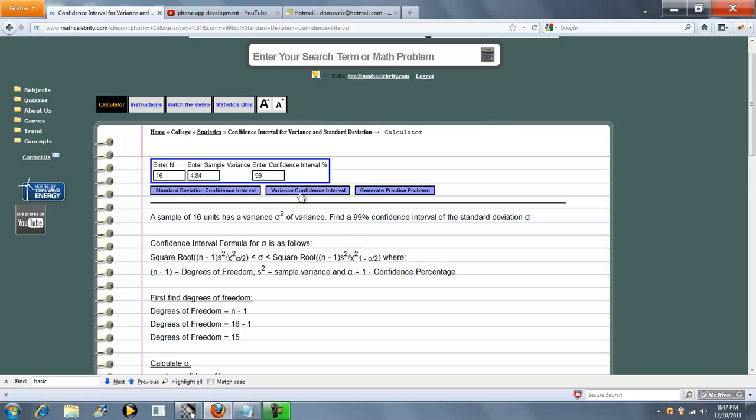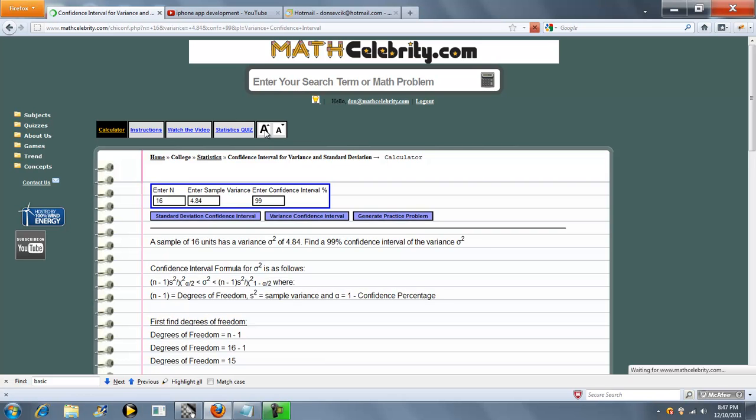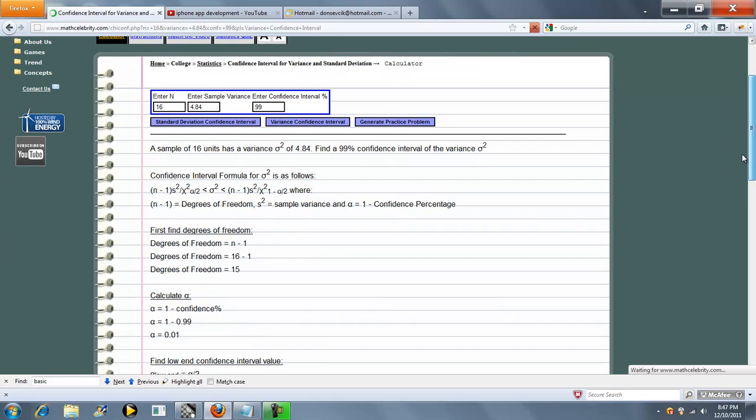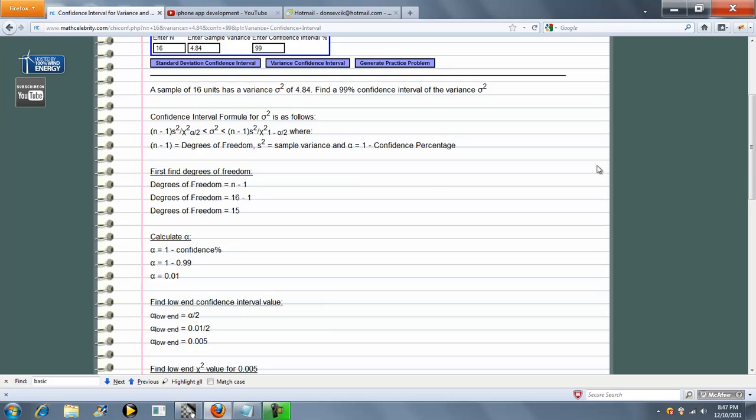I'll go ahead and press variance. And it's going to go through almost the exact same set of steps. The only difference is the formula changes.